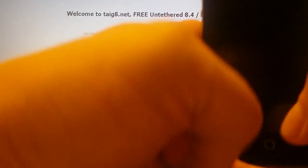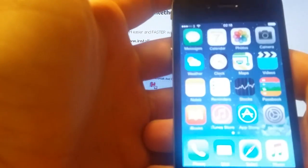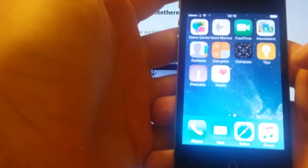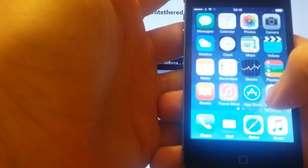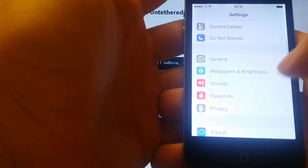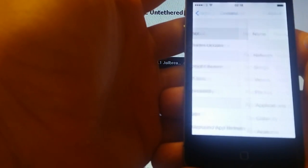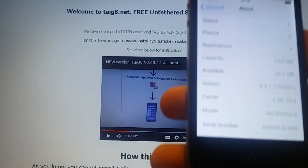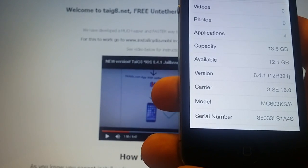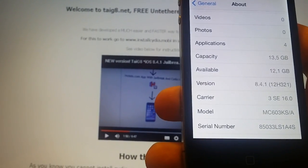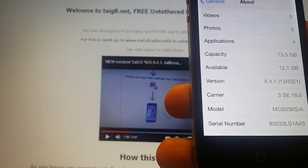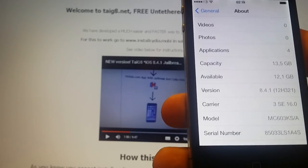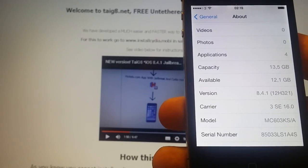I'm going to use my iPhone 4s and first of all as you can see my device has not been jailbroken yet, there's no Cydia. And as we can see here in settings, general, about, version 8.4.1 build number 12h321, so this is the official final version of iOS 8.4.1.